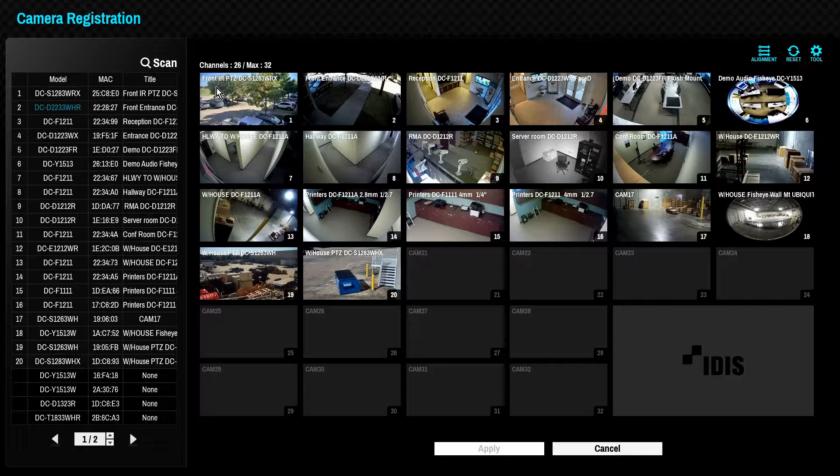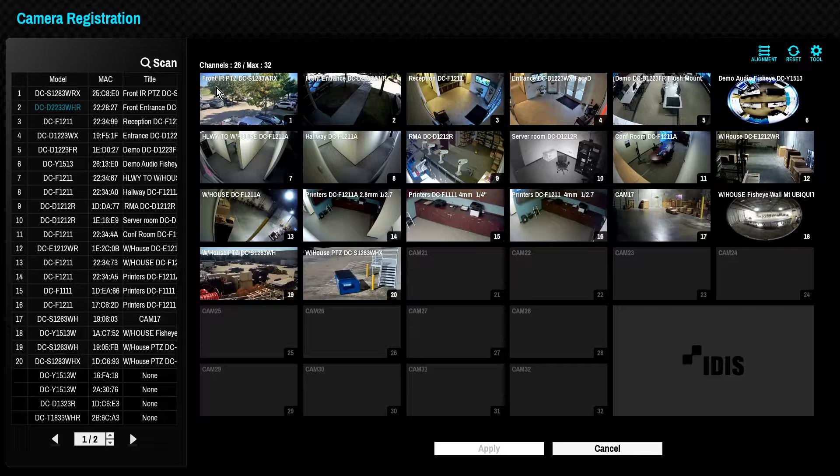The most common method for adding third-party cameras is using the ONVIF protocol. However, IDIS does have direct integration with some third-party cameras.